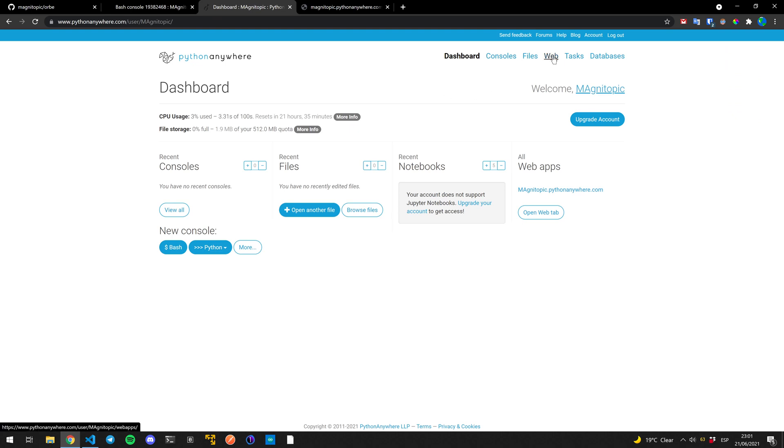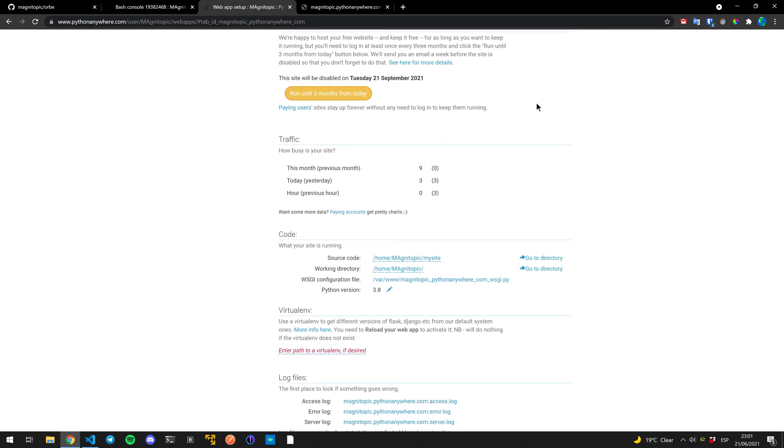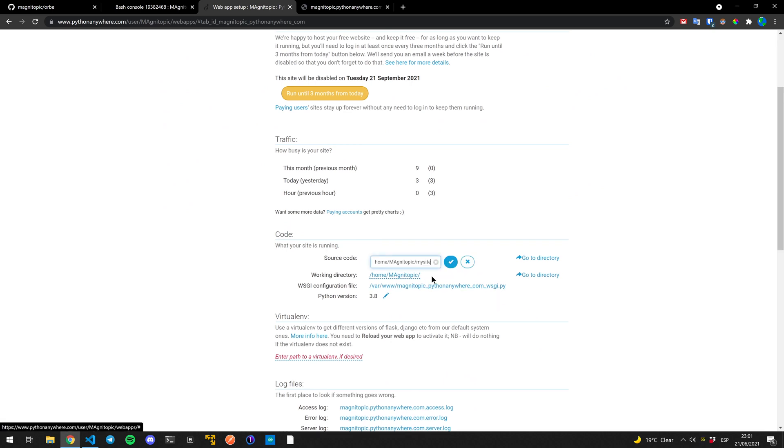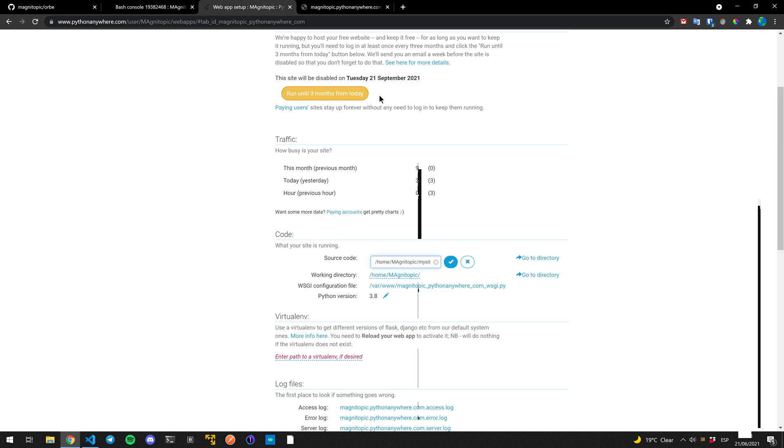And from web, we're going to have to change a few things so that instead of pointing to the my site folder, it'll be pointing to our folder, which was just org, just directly org.